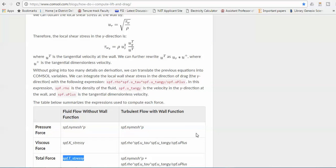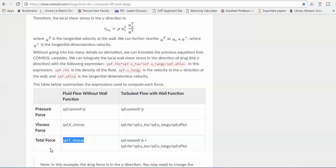There are three types of functions available. First is the pressure force: SPF dot NY mesh. If you are talking only about the pressure force, you can use this. For viscous force, you use SPF_K underscore SPY in the y direction. For the total force, you can use T. I am going to use the SPF command so that I can consider both pressure forces and viscous forces, going for full flow without wall functions.